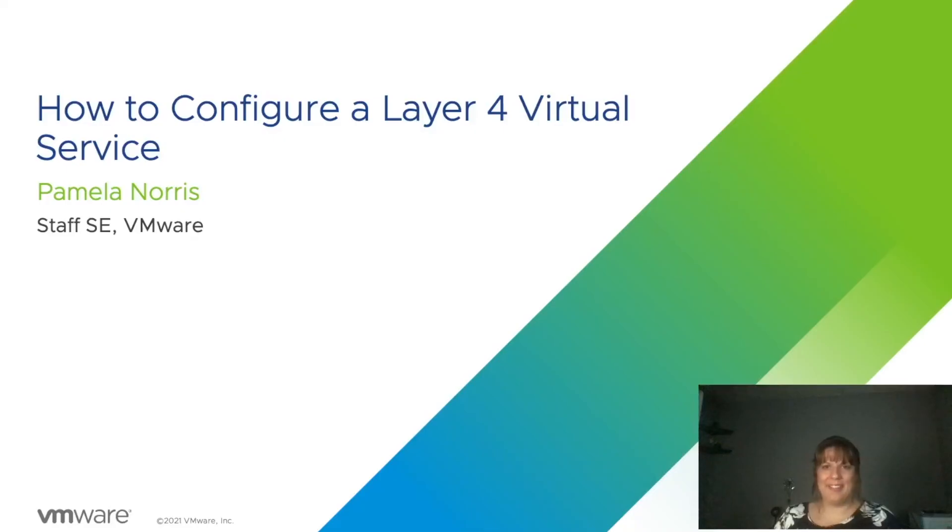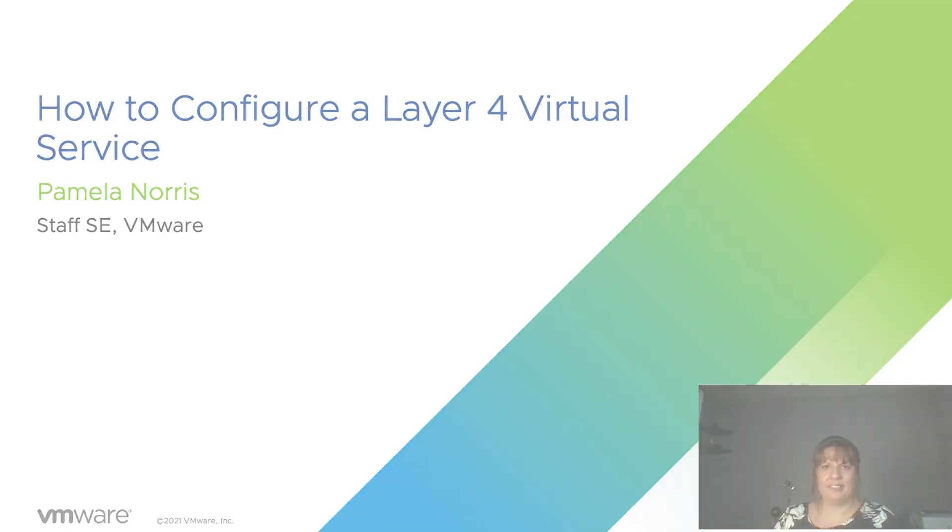Thank you for watching. Please check out our other exciting videos in our application delivery how-to video series.